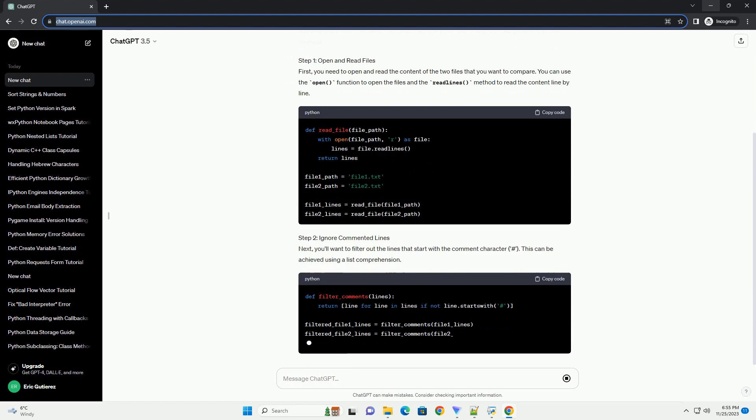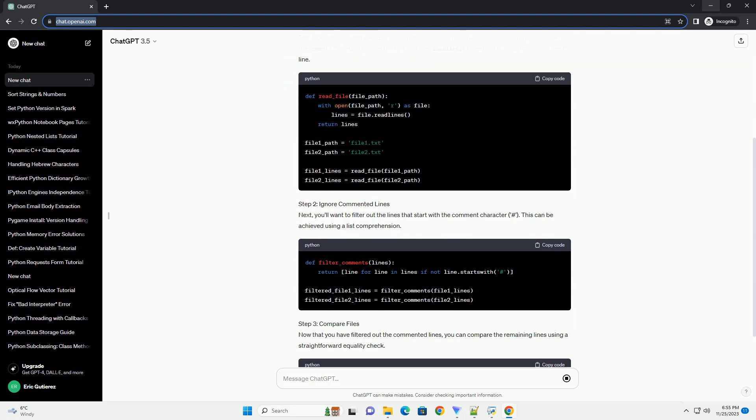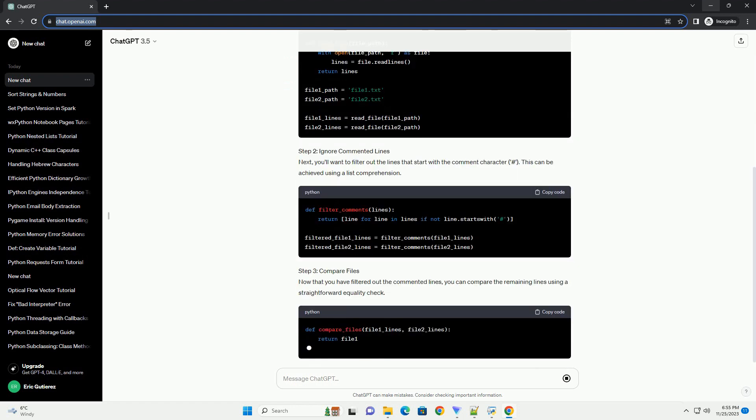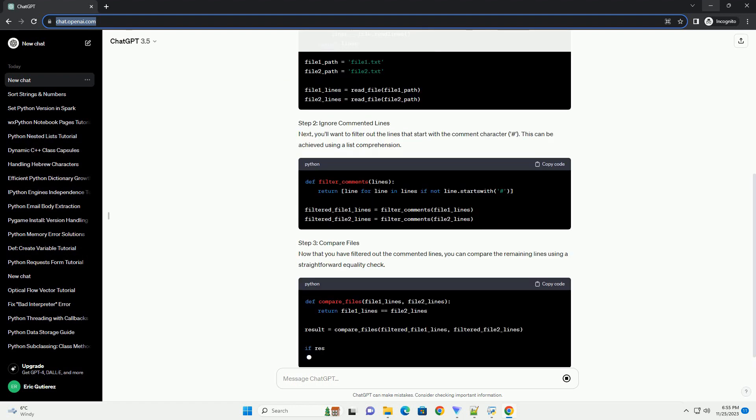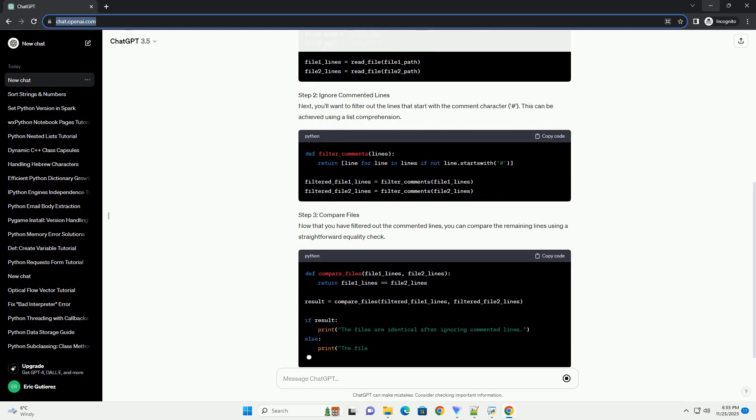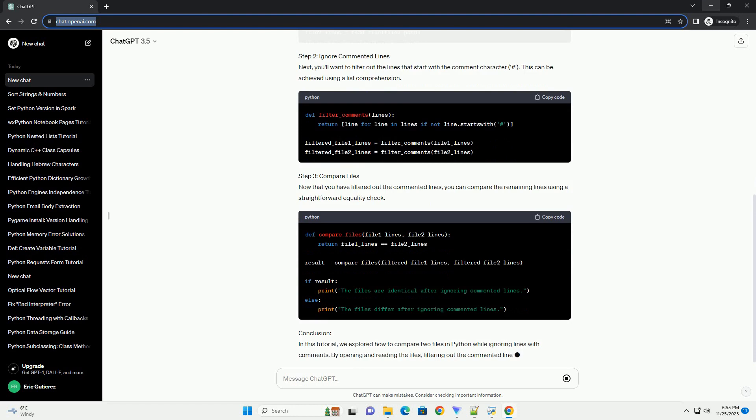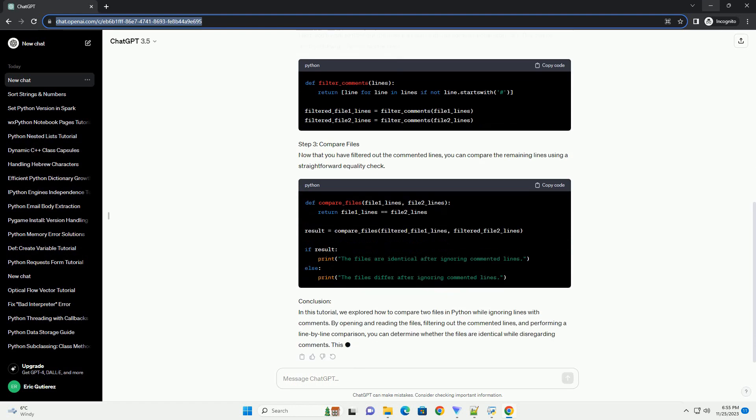This is particularly useful when dealing with configuration files or scripts where comments are included for human readability.